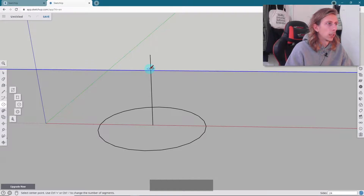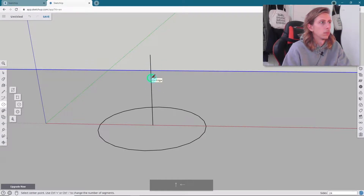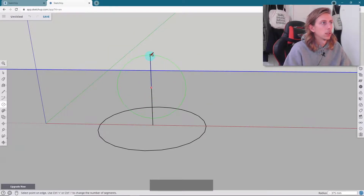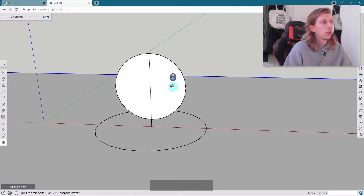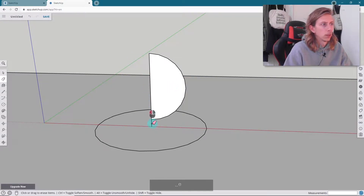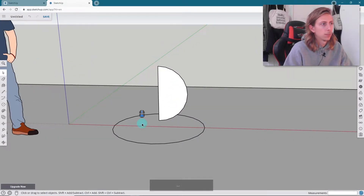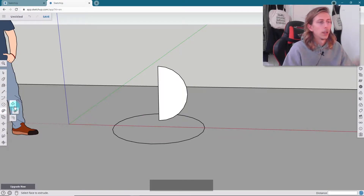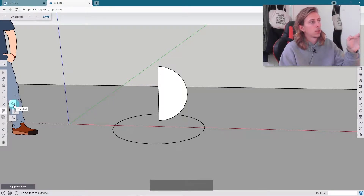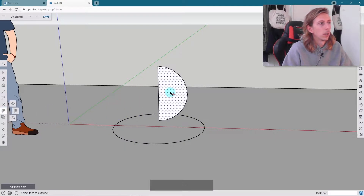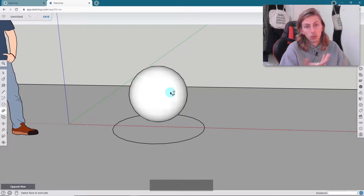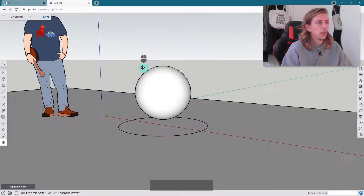From there I'm going to grab the circle tool again and draw a circle on the green axis — so this is kind of like a side-on view and this is basically the profile of our sphere. Now I'm going to erase the unwanted part and also get rid of that extra line. That's our setup to use the Follow Me tool, which is hidden under the Push Pull tool. I double click the circle beneath, click the Follow Me tool, then click the face I want it to revolve, and we've got a perfect sphere.